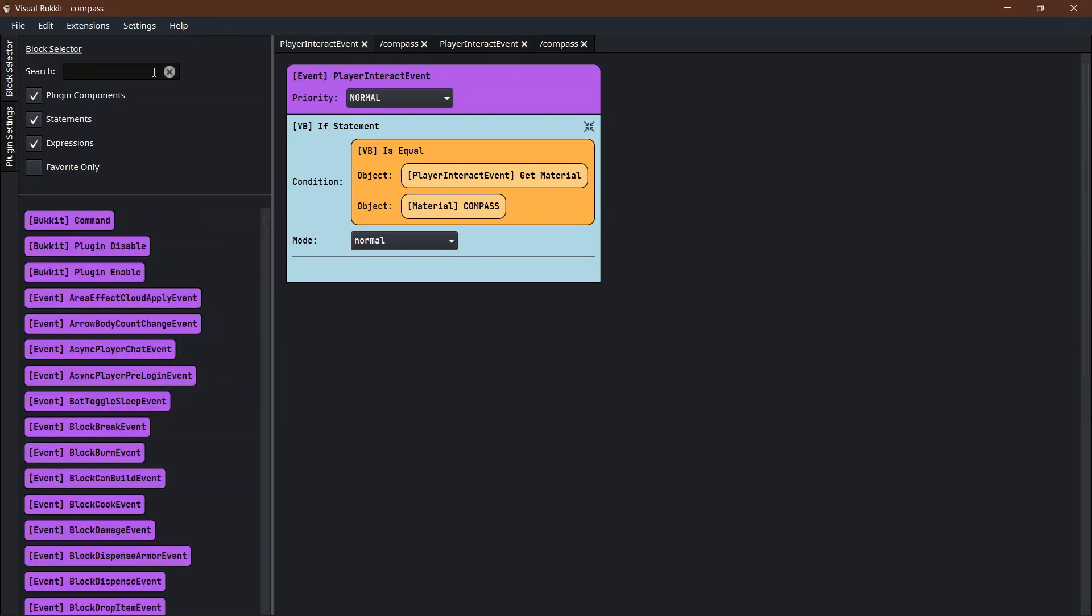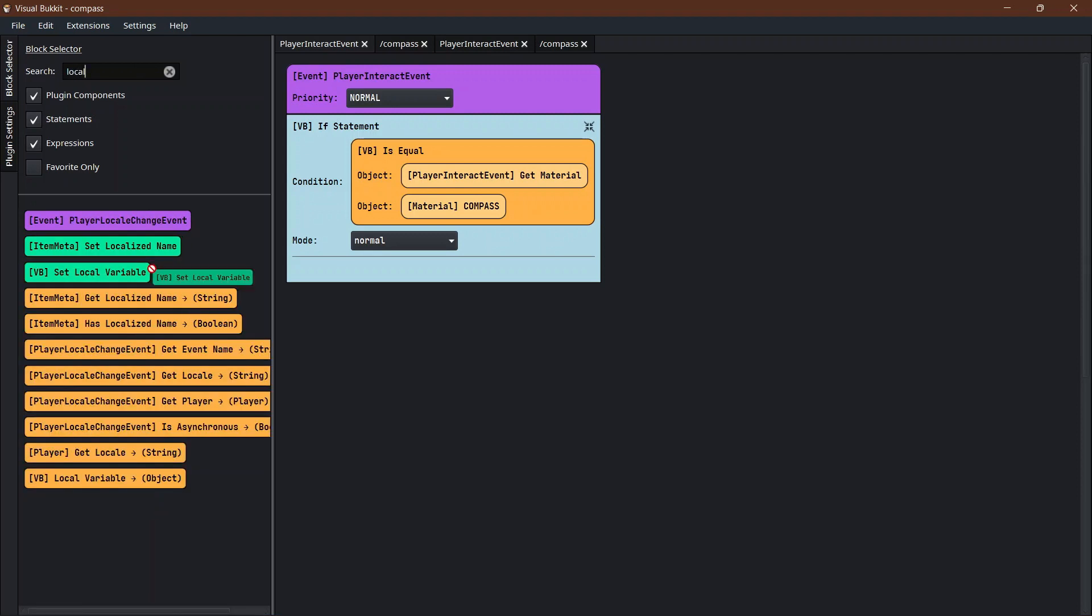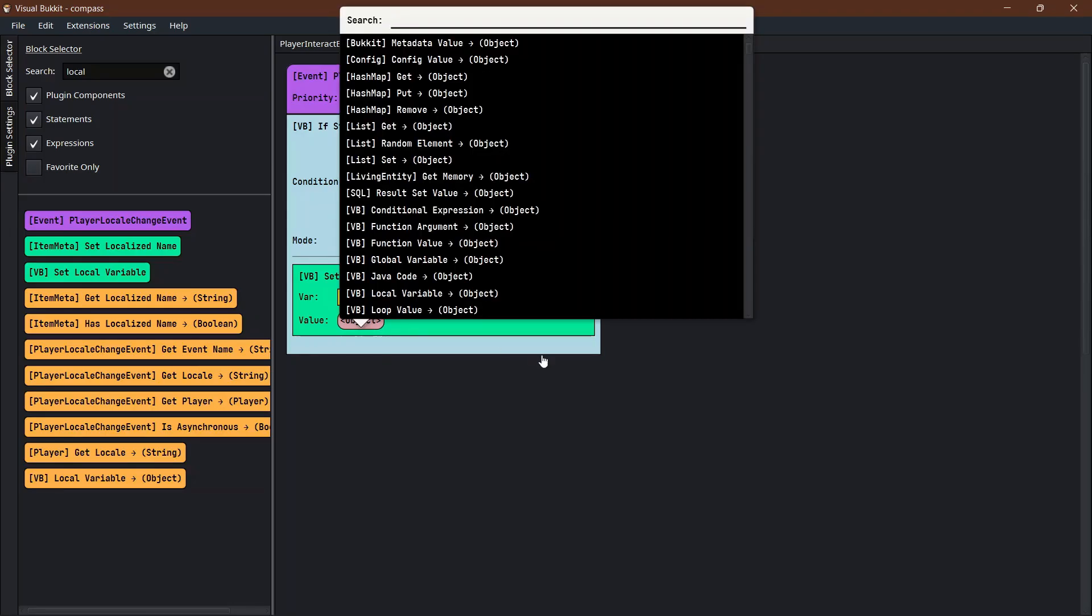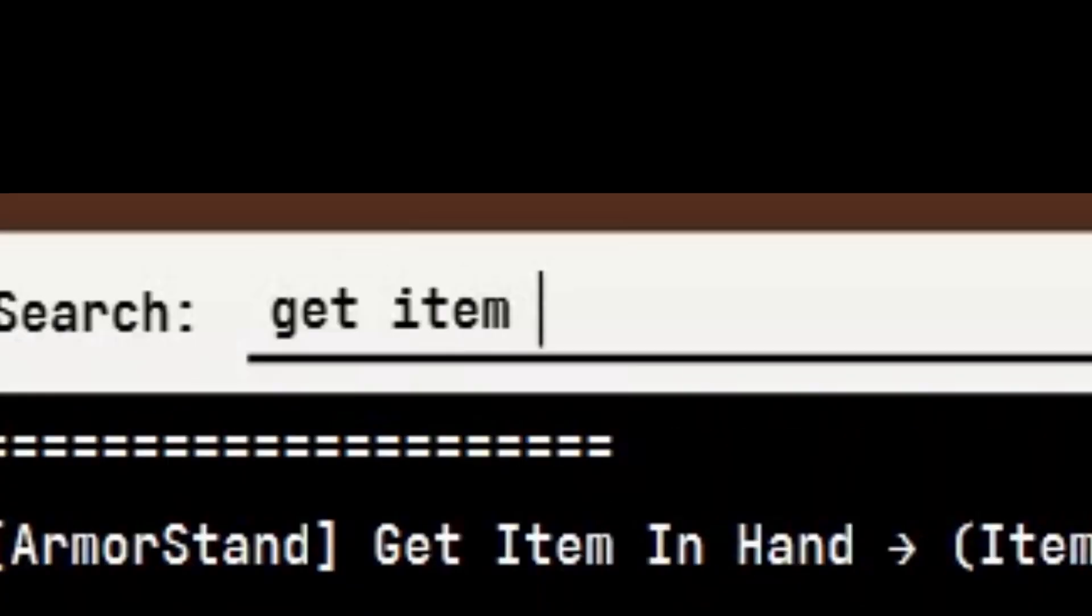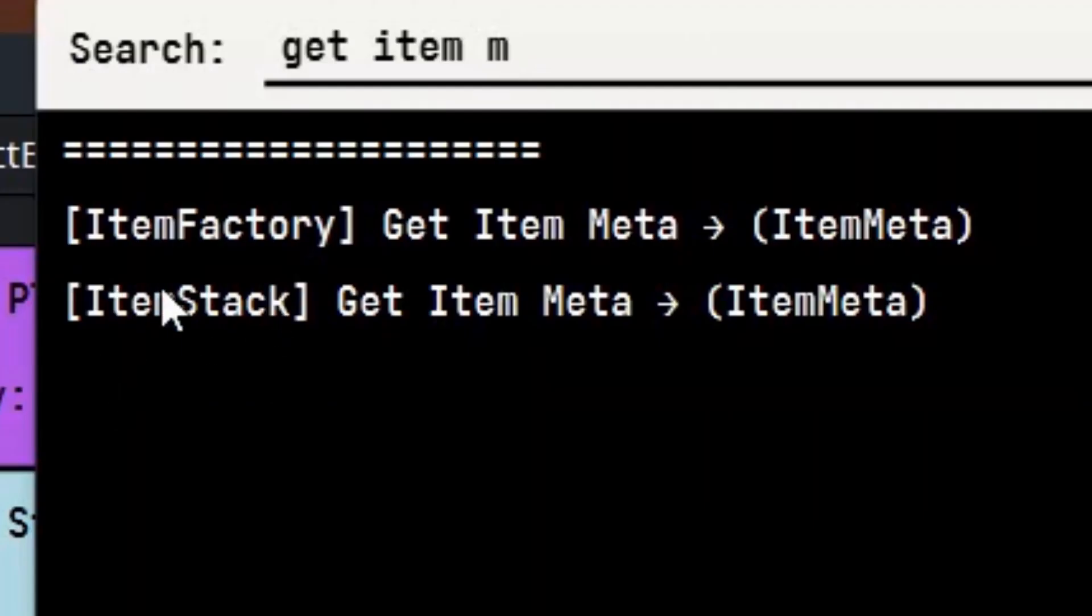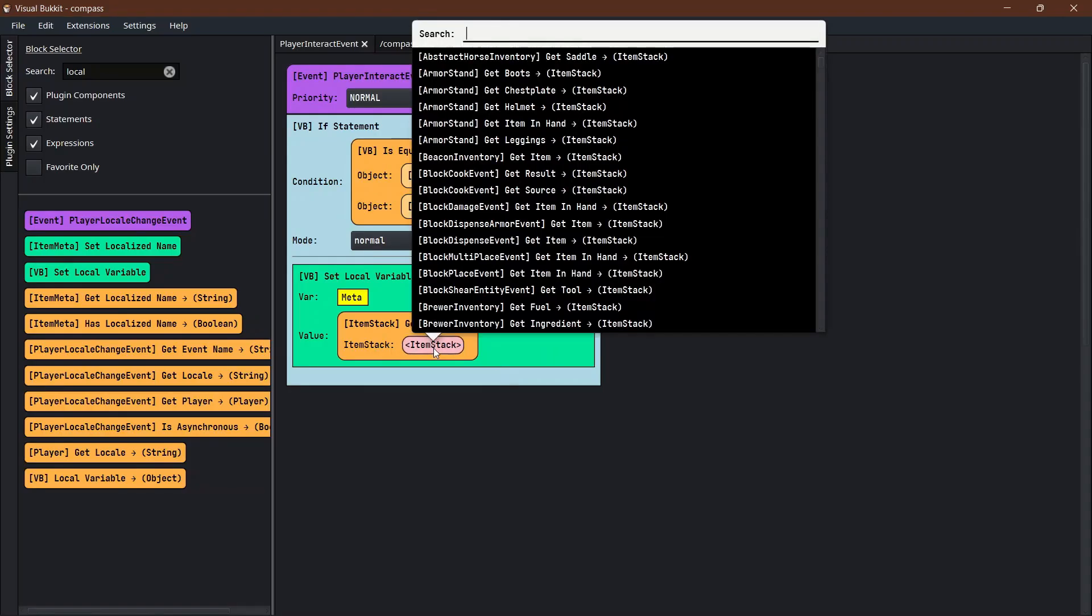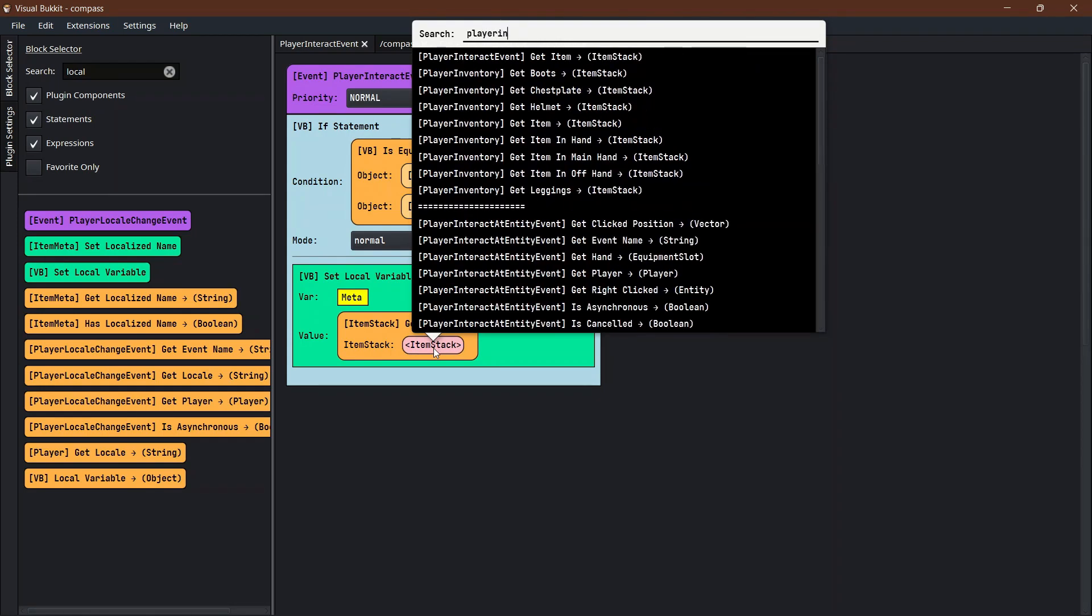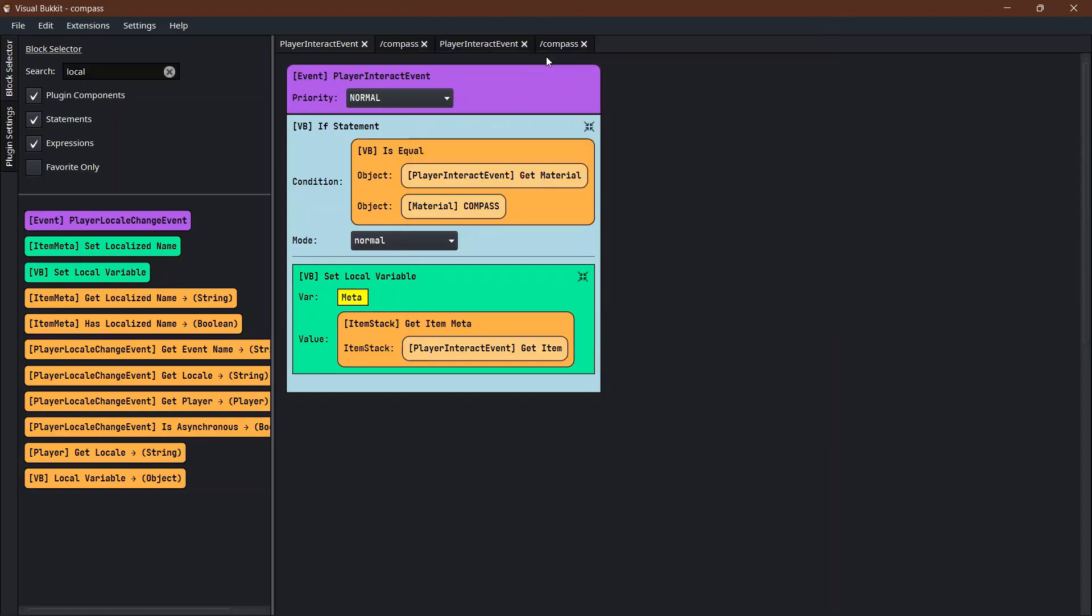Then we first want to get the item meta of that compass and save it as a local variable. Set a local variable, we're just going to call this local variable meta. Inside this variable meta we want to get item meta from the item stack. What item stack? It's the item stack that the player interact is interacting with.